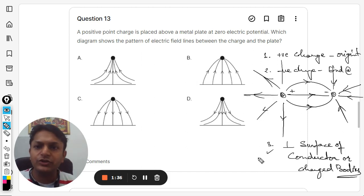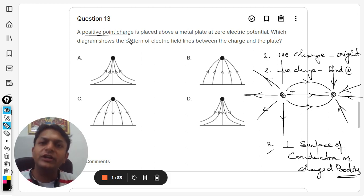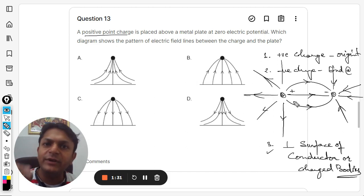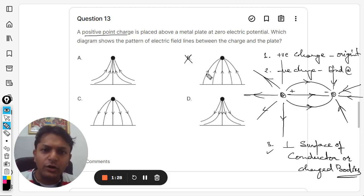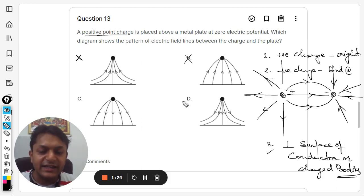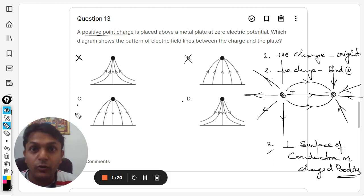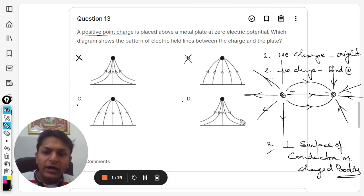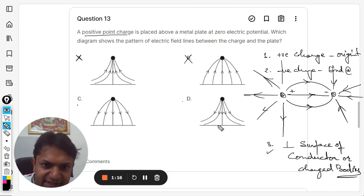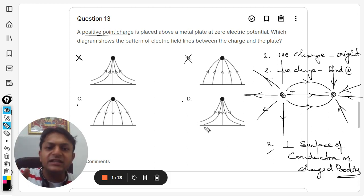This is the property we are going to use for this question. Clearly, there is a positive charge, which means the electric field lines will be coming out of it. So option B is wrong because the electric field is entering into the charge there. Option A is also wrong because it is also entering. Options C and D could be right — let us see which one.